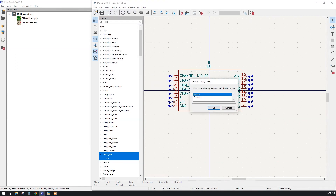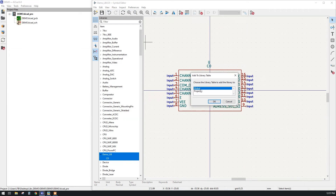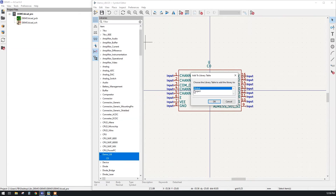By clicking on 'New Library' a popup will appear showing two types of library. The first one is a Global Library and the second one is a Project Library. The Project Library is project-specific and shows all the symbols for that particular project only — symbols in this library will not be shown in other projects. If we create a symbol using the Global Library, it will be available in all future projects.